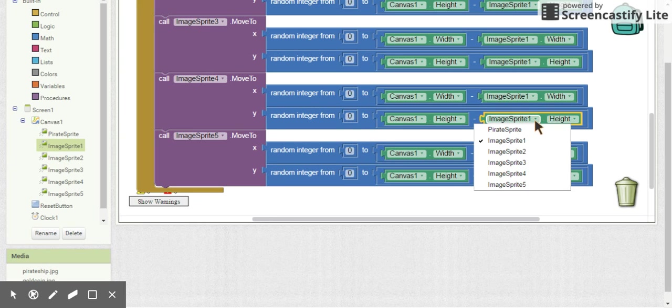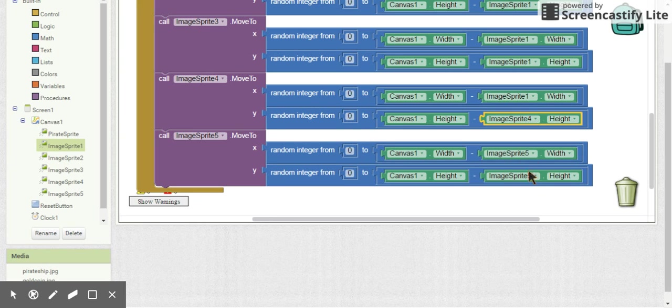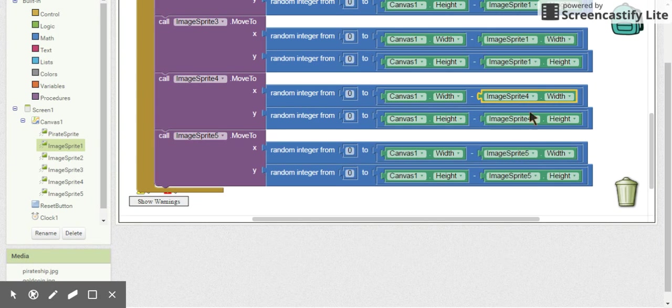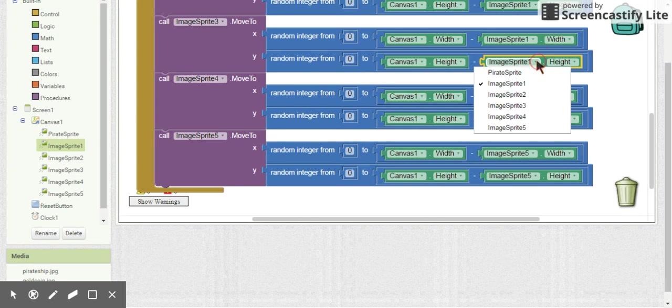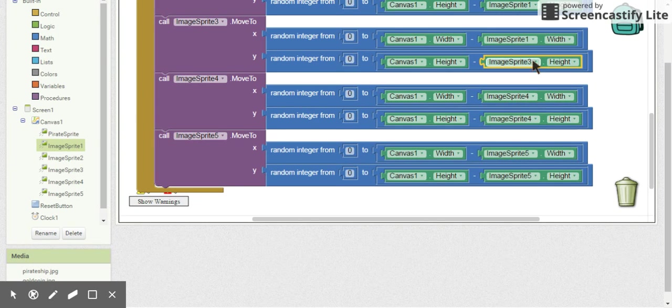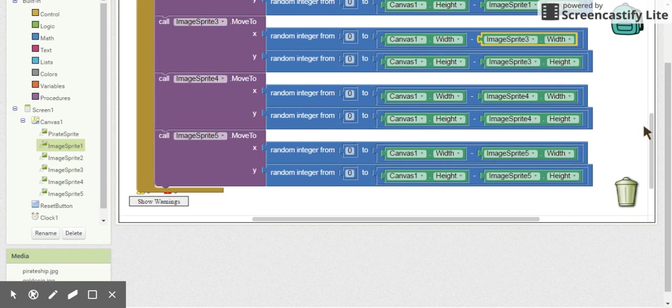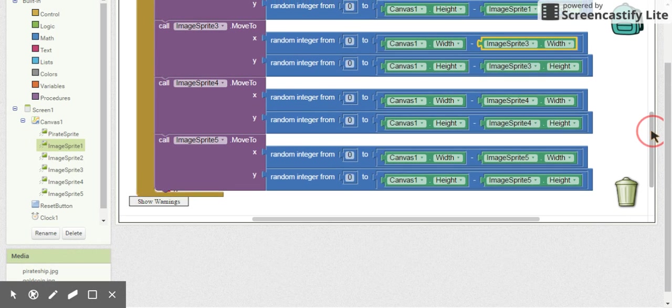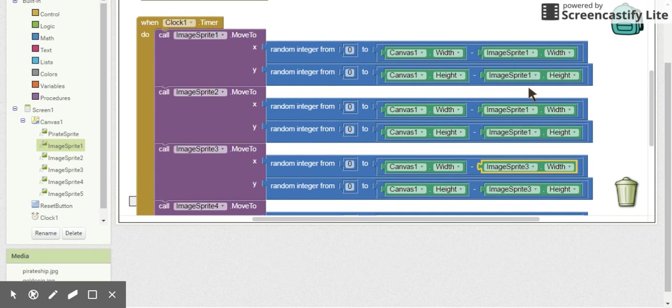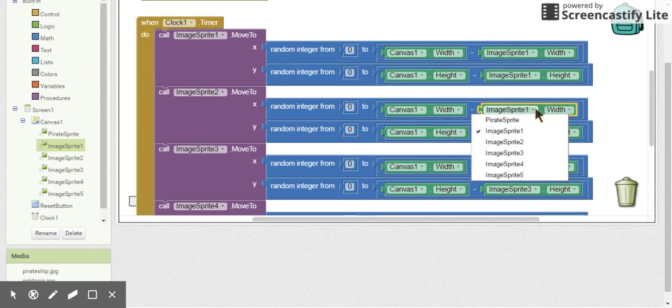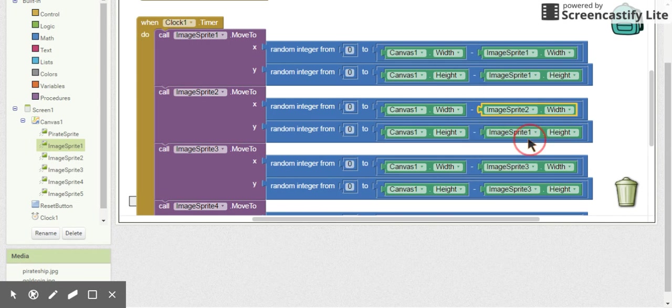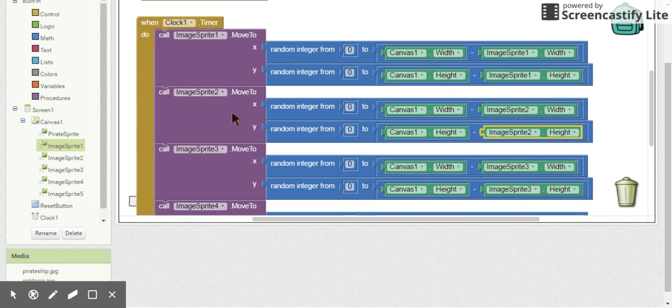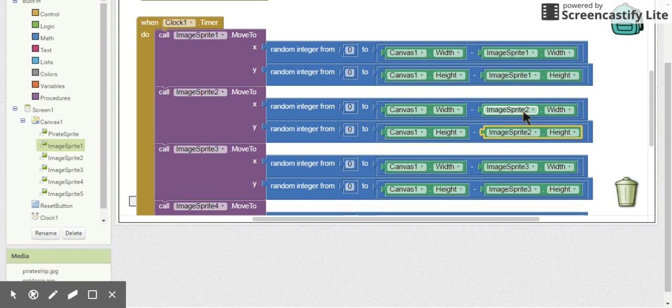All right, now the other thing we need to do is make sure that the width and height of each coin is being used properly. Just in case we are to change the images or the sizes at some point later in our game, we would like to make sure that each one is using the appropriate width and height. So image sprite 2 is using image sprite 2, image sprite 3 is using image sprite 3.